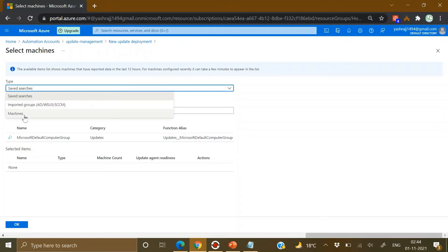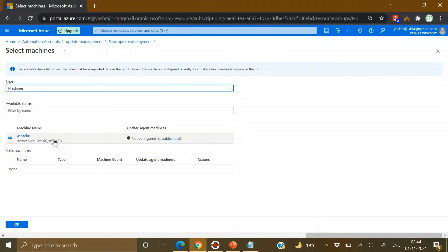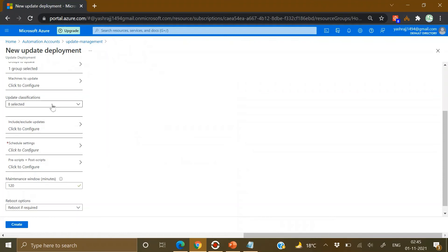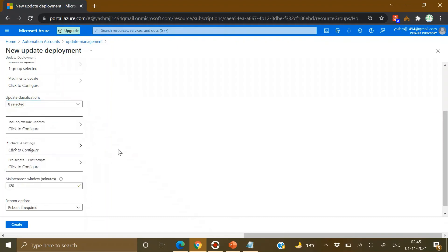Click on Machines and wait for them to appear. One machine is shown because the deployment is configured for Windows operating systems, not Linux. Click OK. Then select update classifications — for Windows there are eight different classifications, while for Linux there are two: Critical and Security, plus Others. Pick which update classification you want to apply.